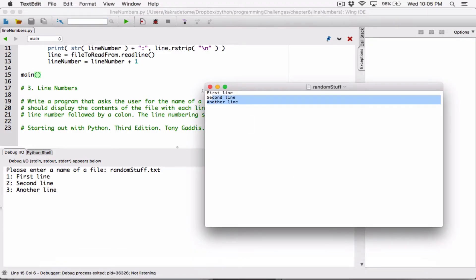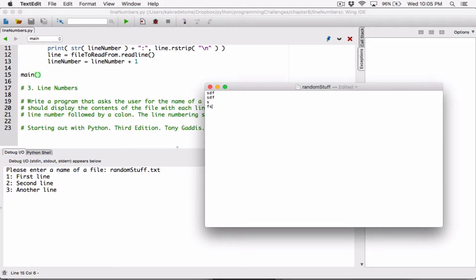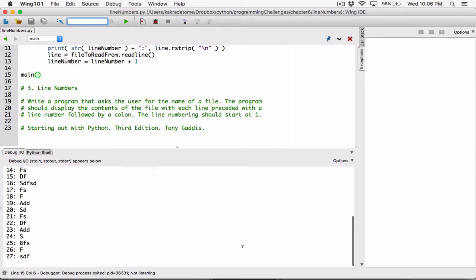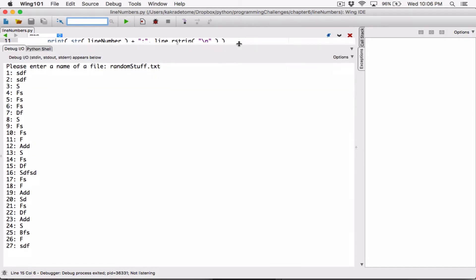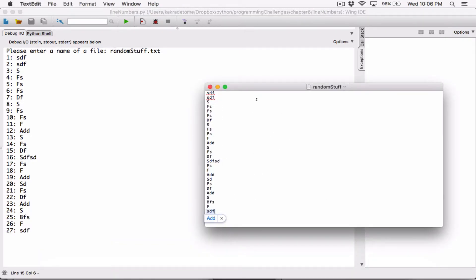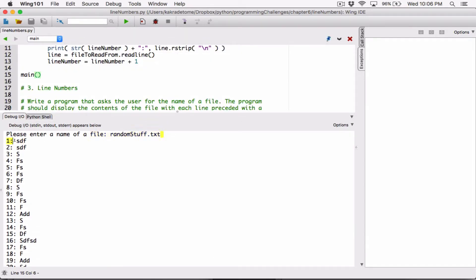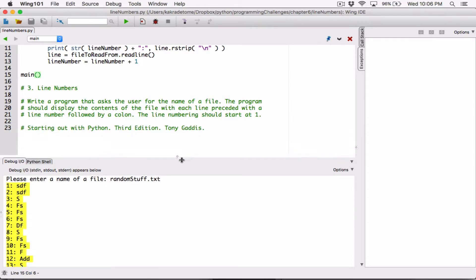You can change the content of these to something else — let's type random stuff, save this, and run this program again. Type in the name of the file, hit enter, and now it basically displays all the lines in the file numbered. The only thing I'd like to do next is separate the 'please enter a name of a file' prompt and the output with a new line, basically an empty line.